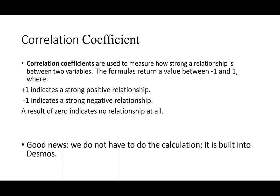When you go to the technology it will spit out something called the correlation coefficient. Correlation coefficients are used to measure how strong a relationship is between the two variables. The formula returns a value that's between negative one and one where a positive one indicates a perfect positive relationship and a negative one indicates a strong and perfect negative relationship. The values are probably somewhere between there usually. So a result of zero indicates no relationship at all. Closer to one says we have a positive relationship. Closer to negative one says we have a negative relationship.